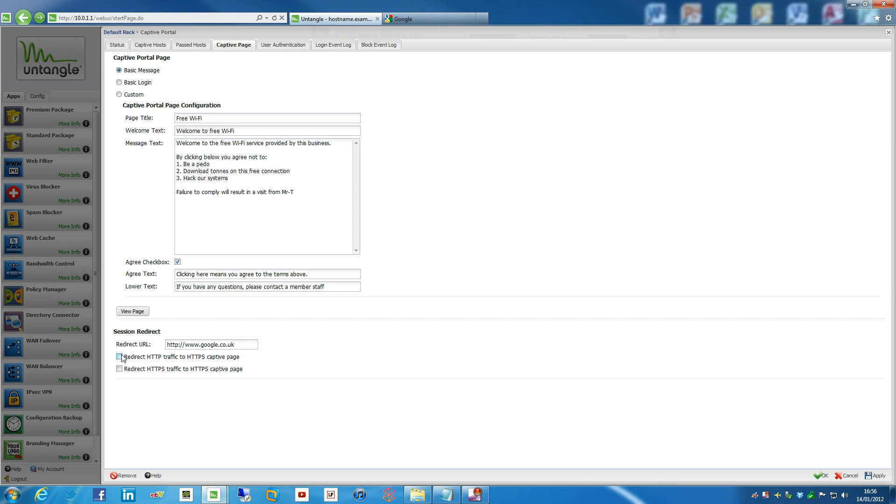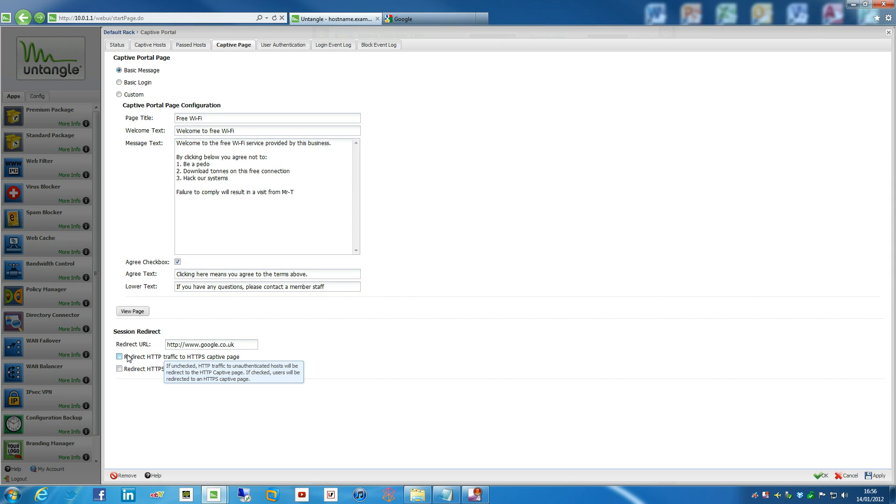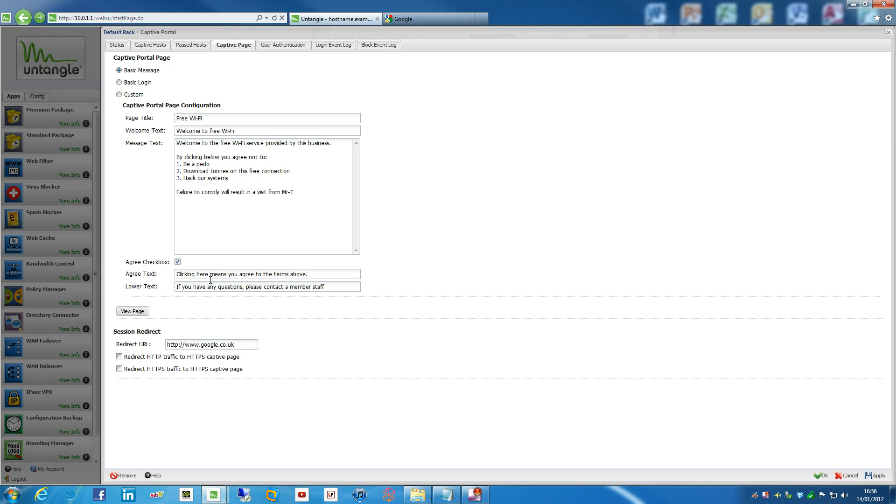Then there's these two down here, which really you don't need to worry about too much. The first one is redirect HTTP traffic to HTTPS captive page. So if you've got basic logon enabled, you probably want that to be in a secure page. So that basically means that the captive page is going to be HTTPS, so a secure page for your users to log in, which obviously is what we want, because we don't want people hacking into our systems trying to bypass that.